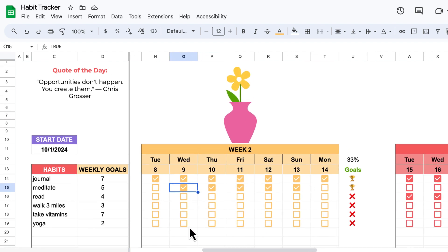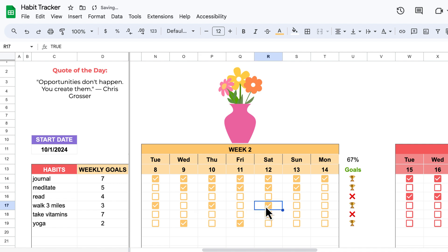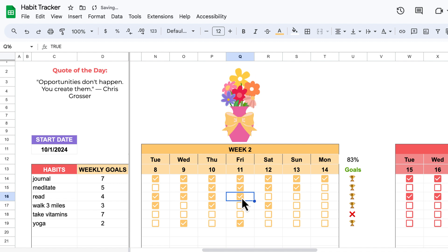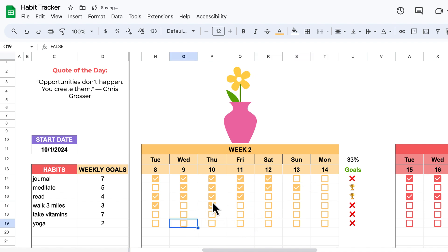Suppose I'm now doing yoga on Wednesdays and Fridays — I've achieved 50% of my goals, and at 50% I get three flowers in my vase. And let's say I walk three miles three days a week — I'm at 67%, still have the three flowers. Then if I do reading four times this week, I'm over 75% and I've achieved the full vase. So your goal is to fill your vase based on your weekly goals.